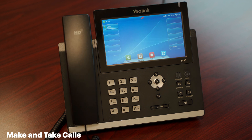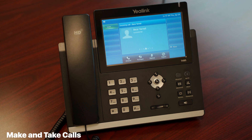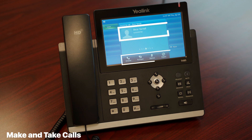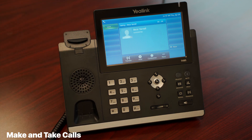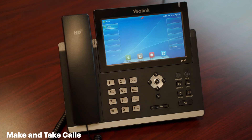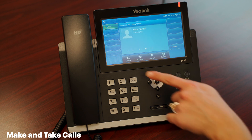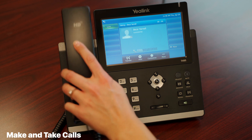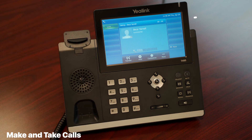While receiving an incoming call, your phone will ring and you will see the incoming caller ID show up on the informational section of the phone. Additionally, the soft keys at the bottom of your screen will change. To answer, you can lift the handset or press the speaker or headset button. You can also tap the answer soft key or blinking line key. While on a phone call, the caller ID will remain on your screen along with a timer showing how long you've been speaking.